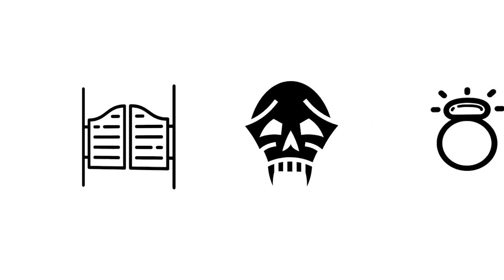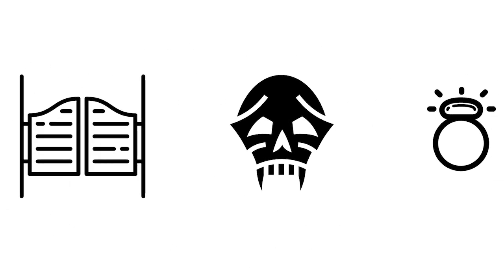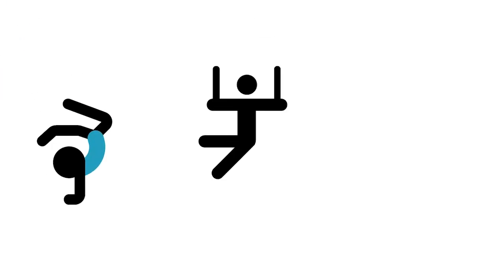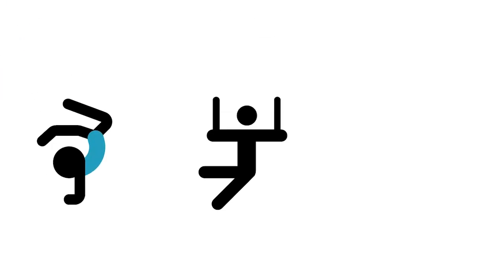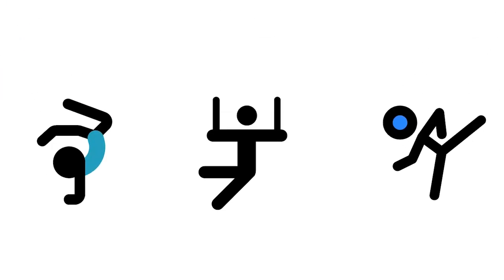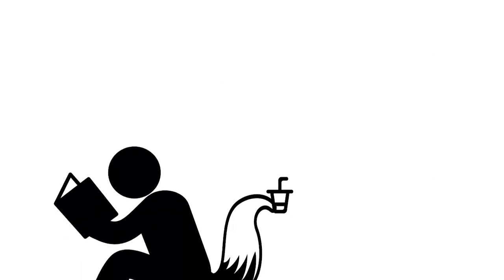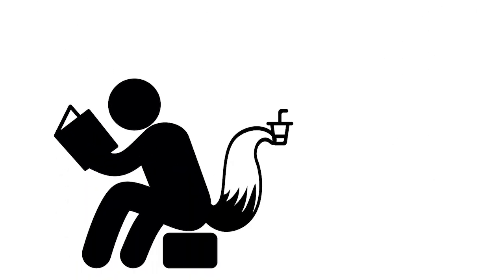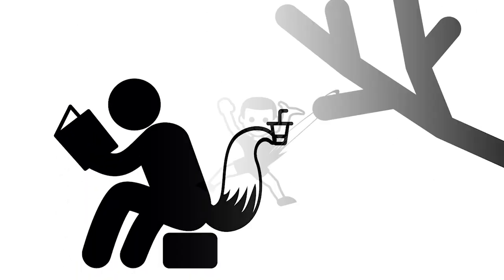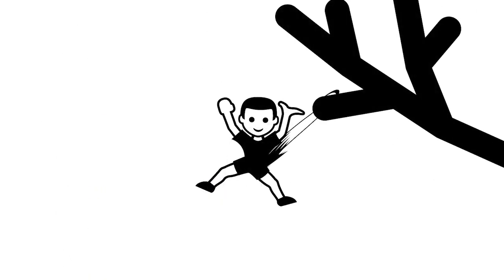There'd be tail salons, tail tattoos, even tail jewelry. And sports? With better balance, we might dominate gymnastics, parkour, or martial arts. Tails could act like a third arm. Grab things, hang from trees, even swipe your snacks.